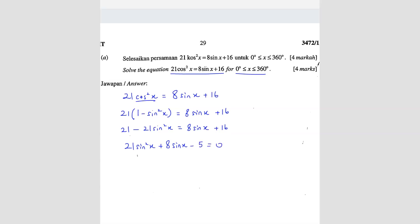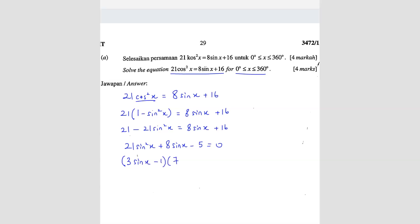From here, it's basically a quadratic — here is a square term, here is no square, and here is a constant with no sin. So you can do a quadratic factorization, giving you (3 sin x minus 1)(7 sin x plus 5).